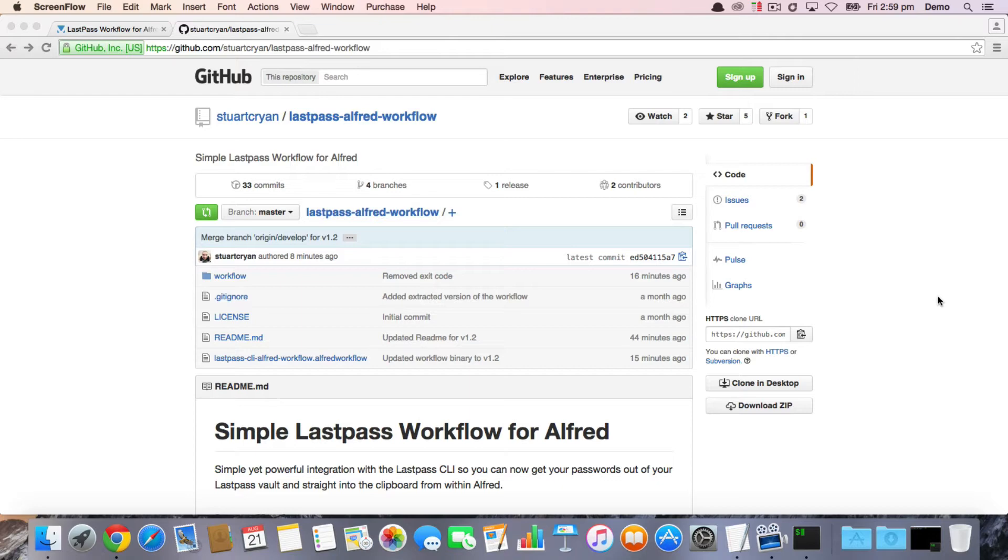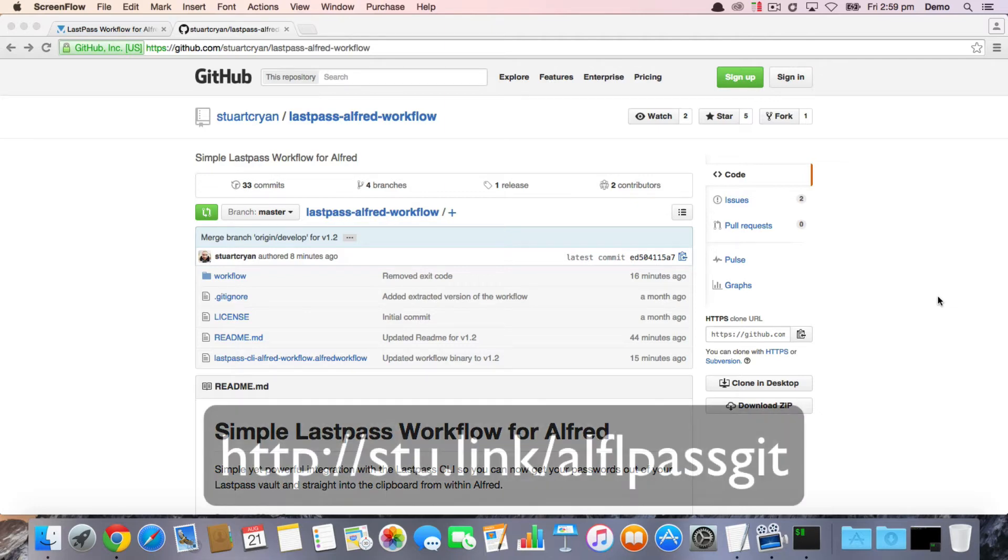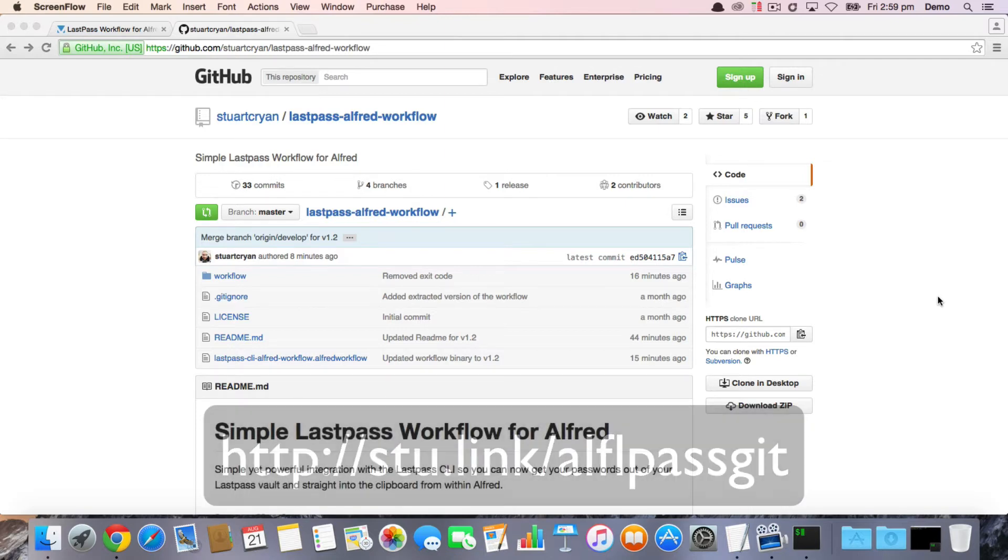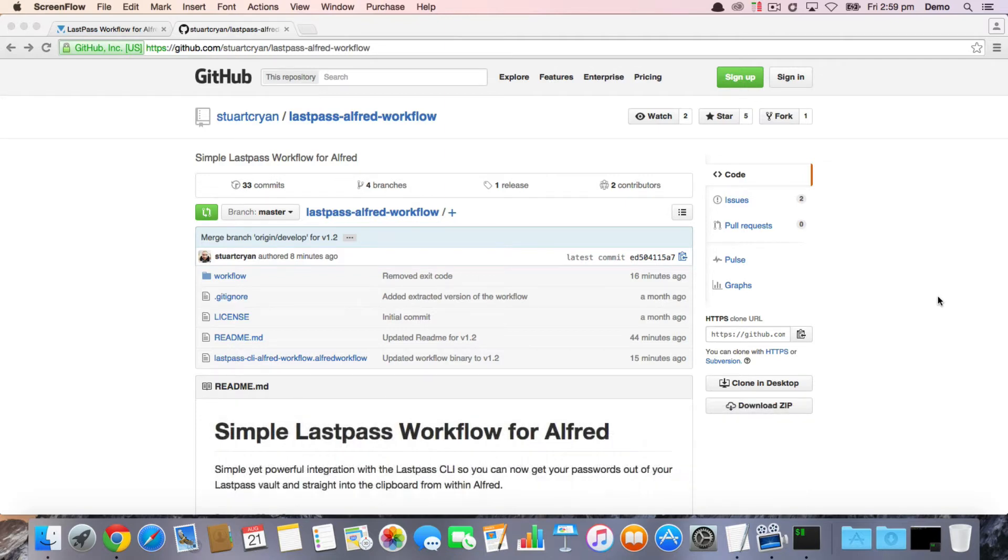If you'd like to visit the official GitHub page where you can log any issues you're having with the workflow or any feedback or suggestions, you can do this by going to this URL right here, which is stu.link/alfLpassGit.